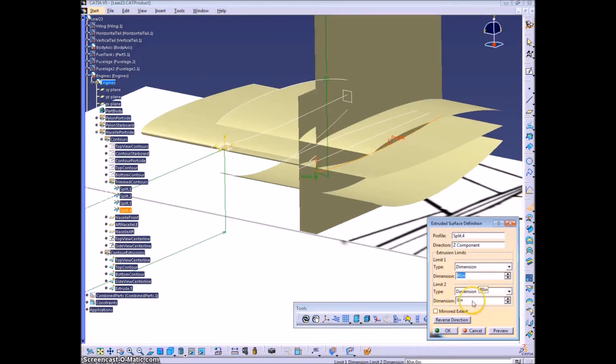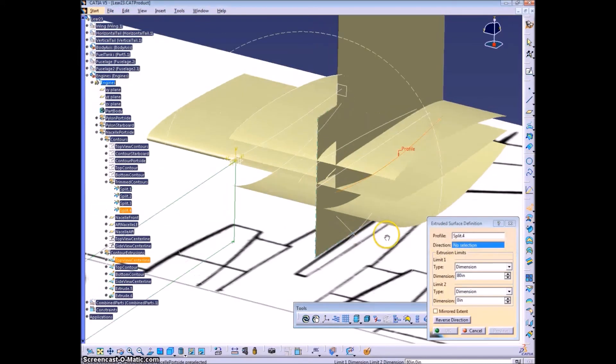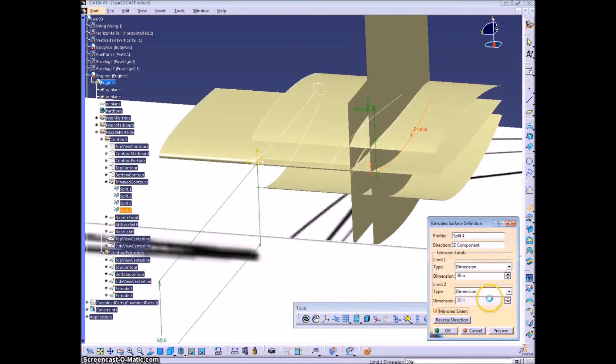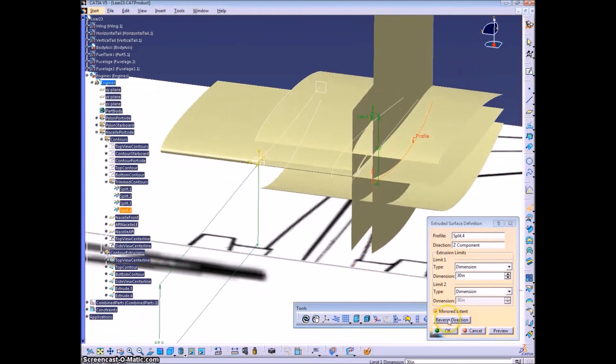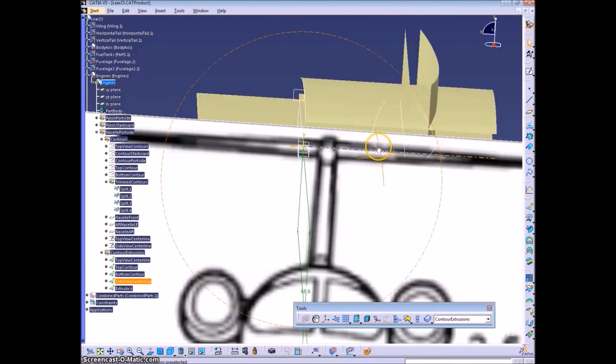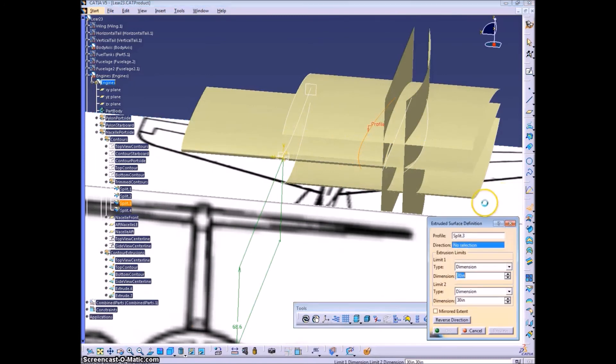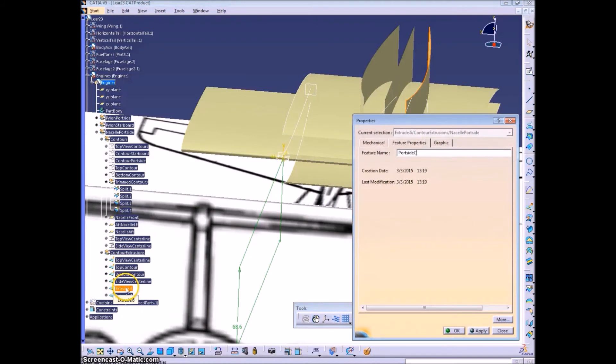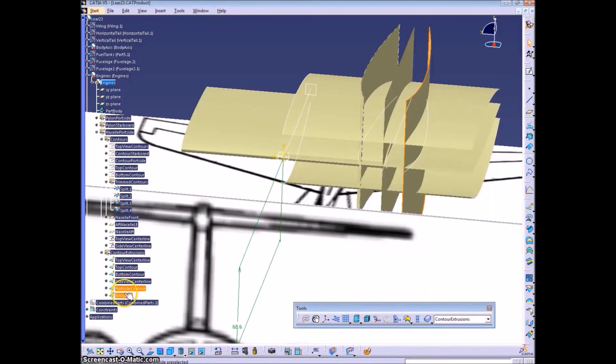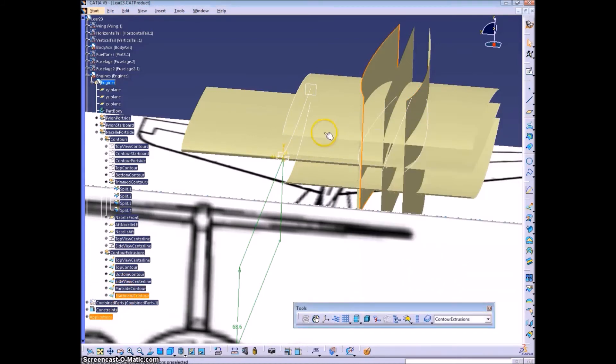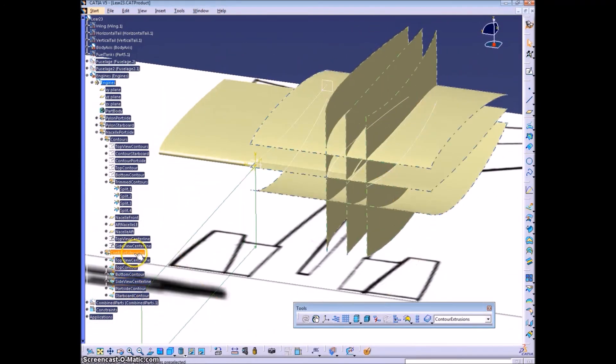Which we need to either project or extrude and intersect with the side view center line that we just created. It doesn't need to go through the top and bottom contours. Although it's very close to the center line to start with, it's not within the same, because the center line has some curvature, this is just the plane.